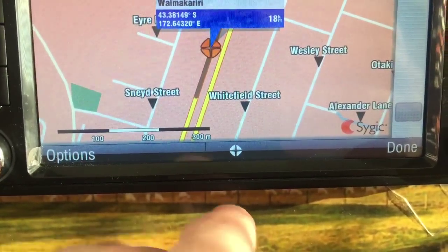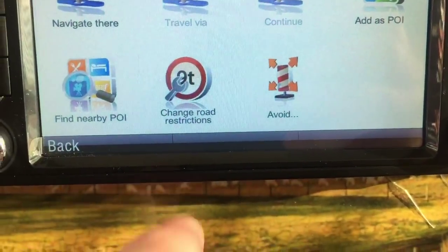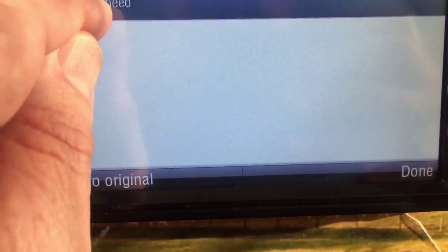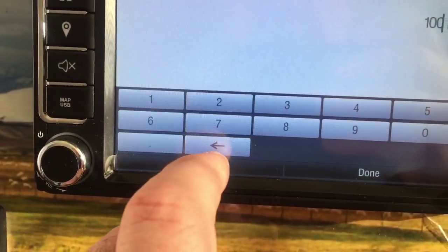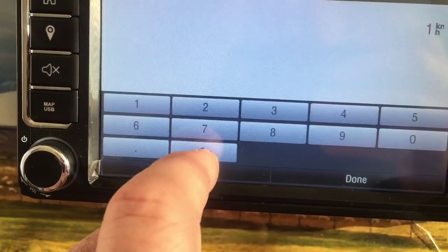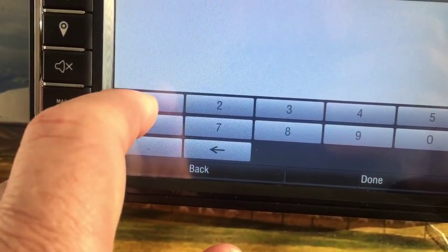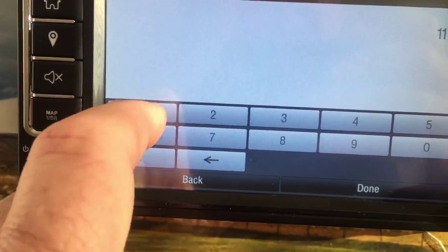Go down to here, change road restrictions. You can change the speed restrictions — this is already 100k, but for example we'll go back and change that to 110.